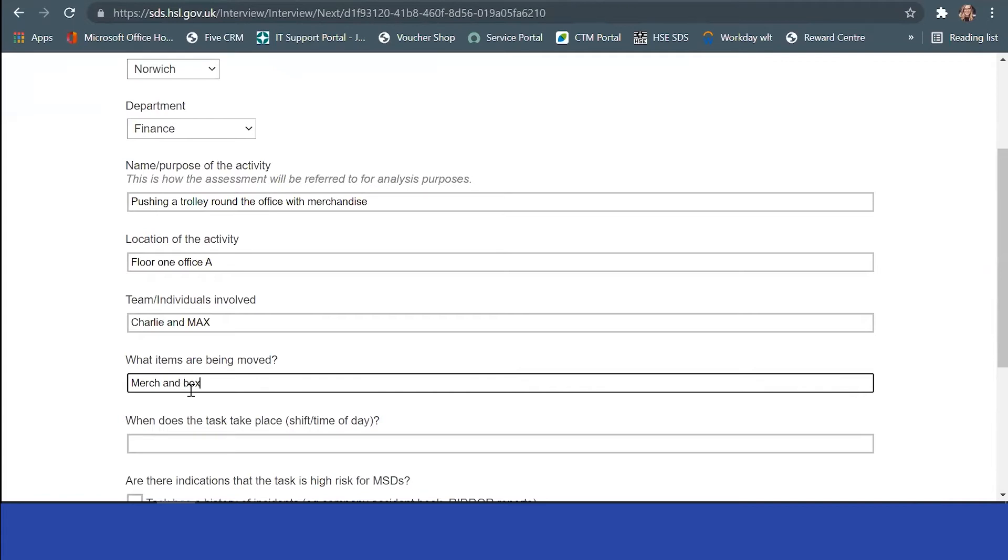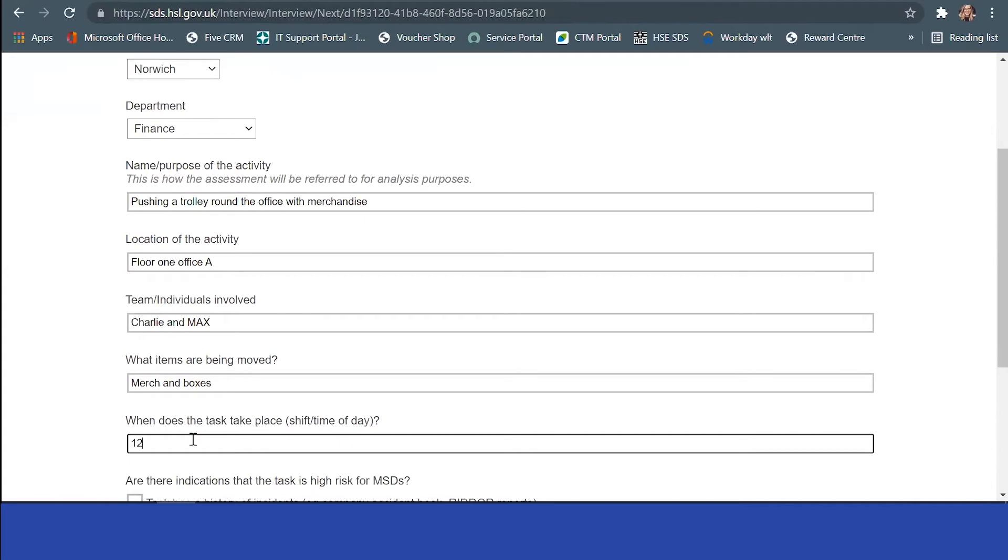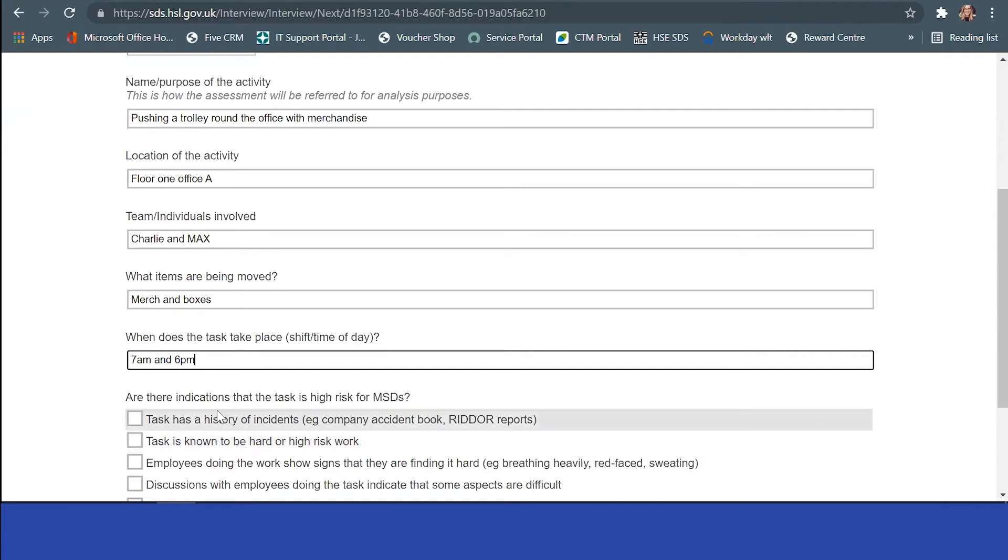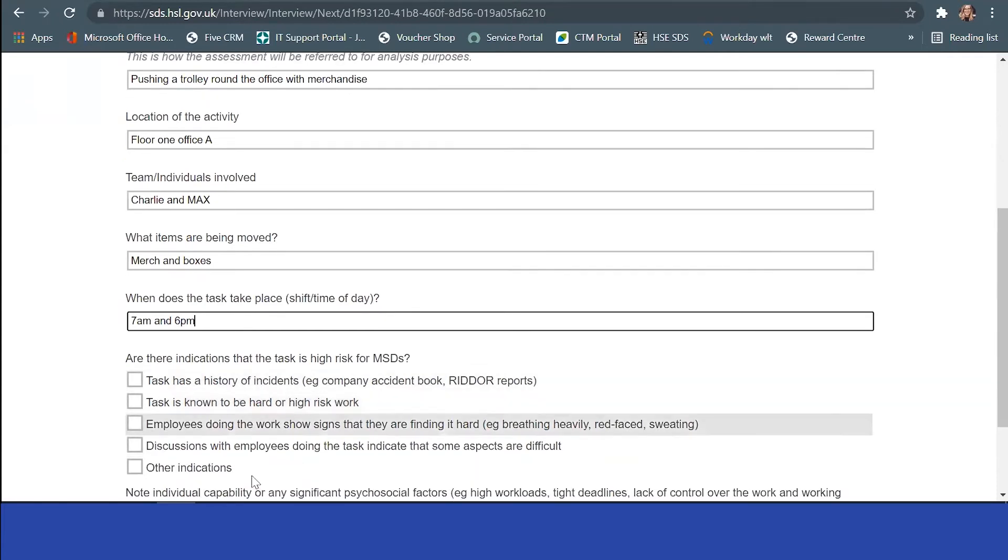What items are being moved: merch and boxes. The task takes place at 7 a.m. and 6 p.m., before and after the shifts.